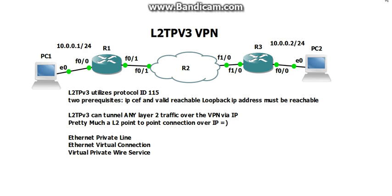And in this video I'm going to show you how to configure it and it's actually pretty simple. This may also be called Ethernet Private Line, Ethernet Virtual Connection, and Virtual Private Wire Service. They all mean the same thing and let's get into it.